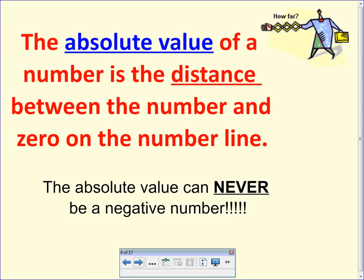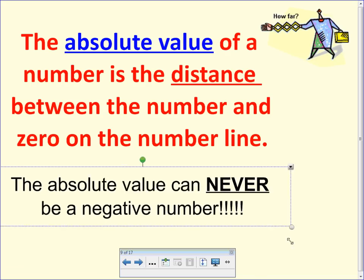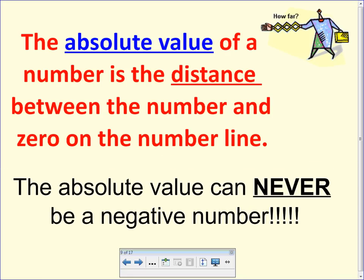At the bottom of your note page is that definition, so you should highlight it or star it so that you study it. The absolute value of a number is the distance between that number and zero on the number line. And I want you to add this to the bottom of your notes to remind you: absolute value can never be a negative number. So let's continue.